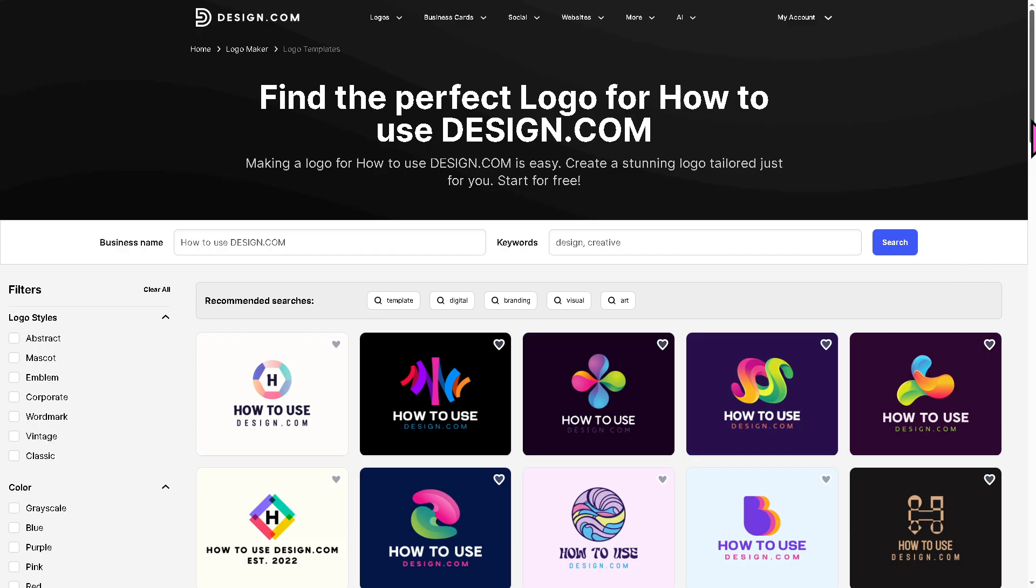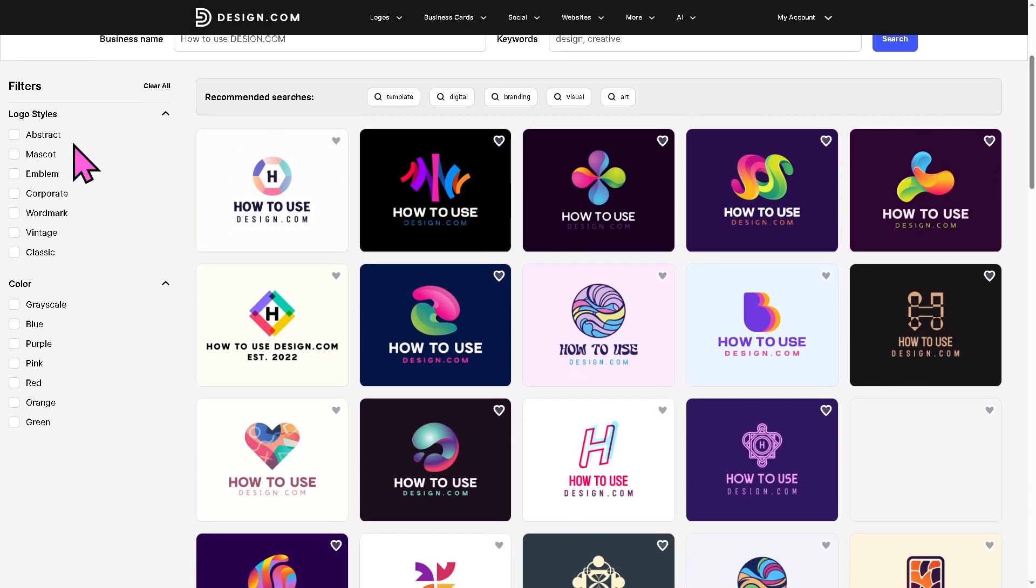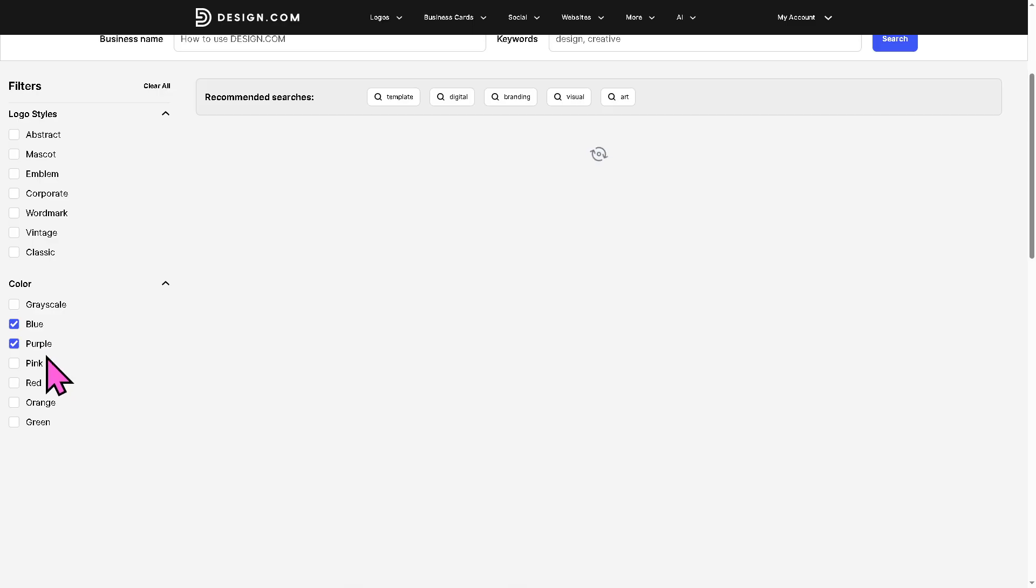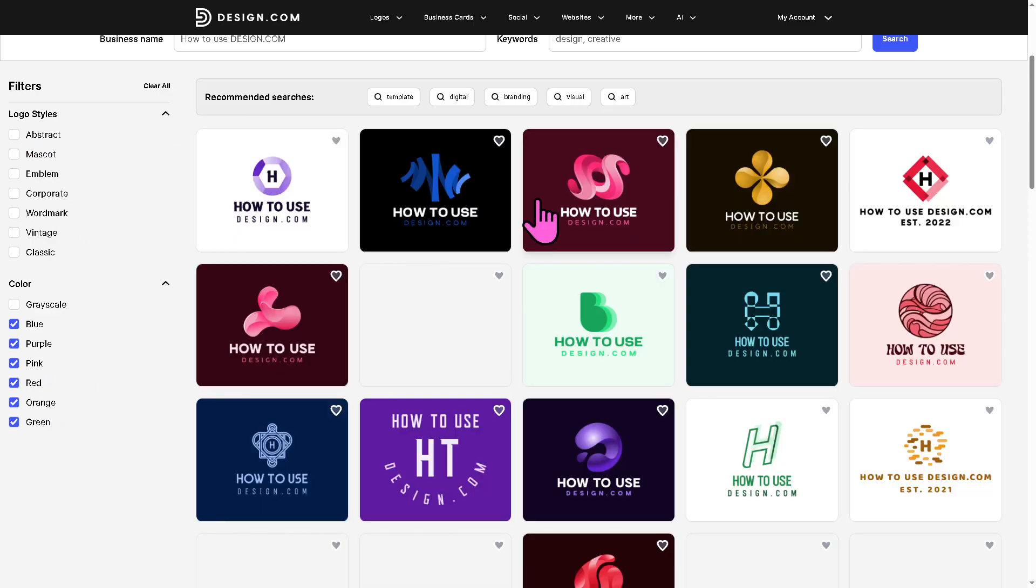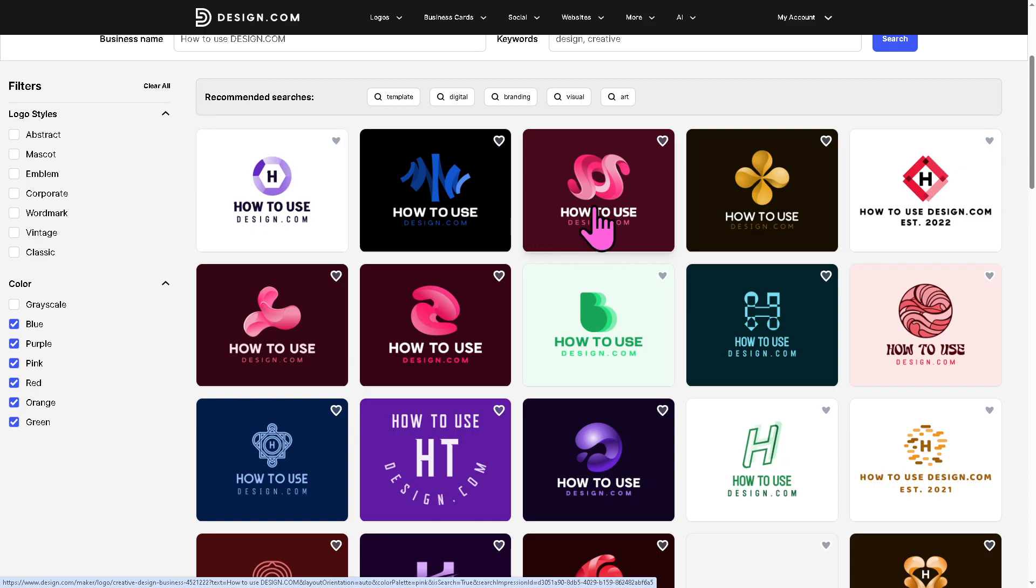You can use from logo styles, from abstract, mascot, emblem, corporate, wordmark, vintage, classic, and the color, you have all these options. Grayscale, blue, purple, pink, red, orange, and green. So now let's say I'm going to be using this one here.